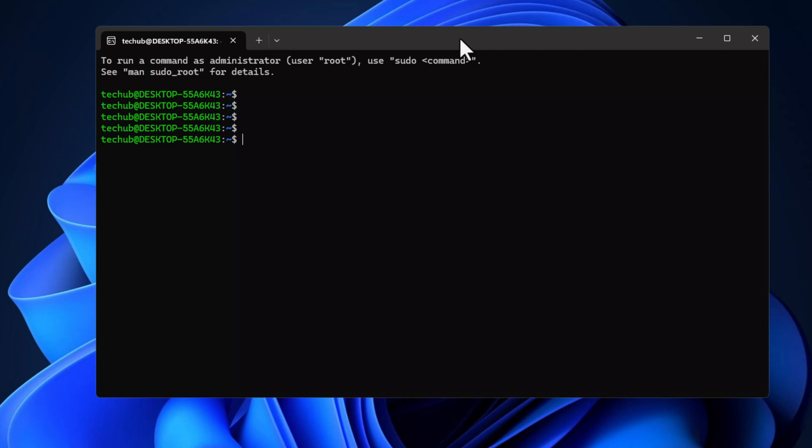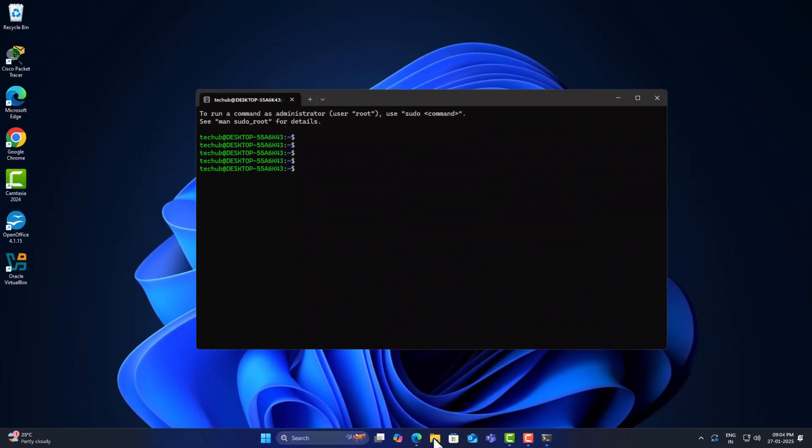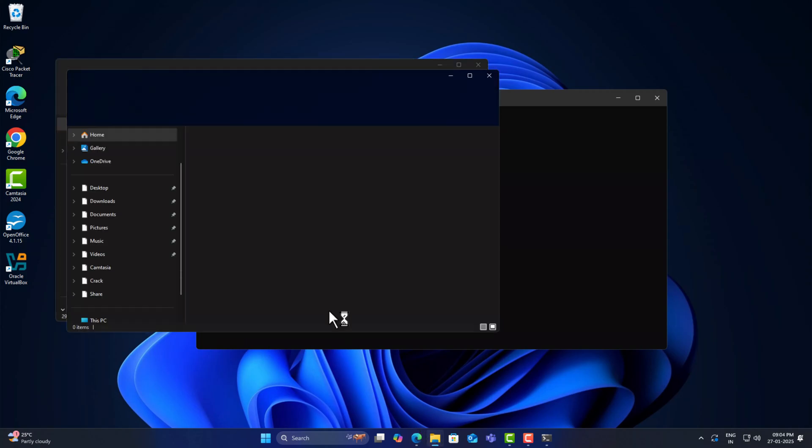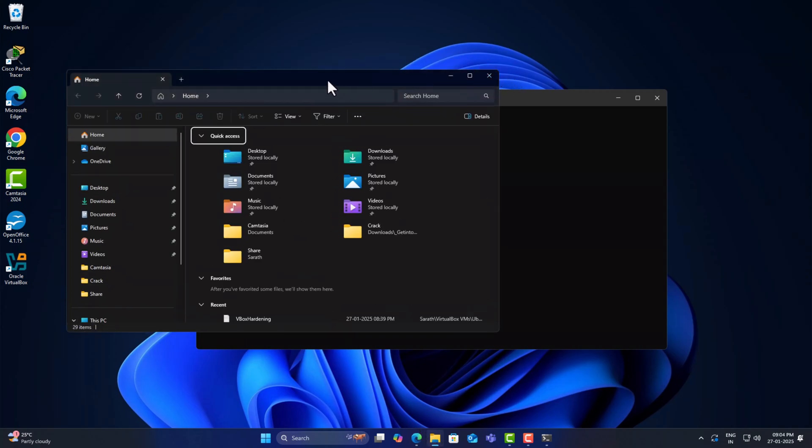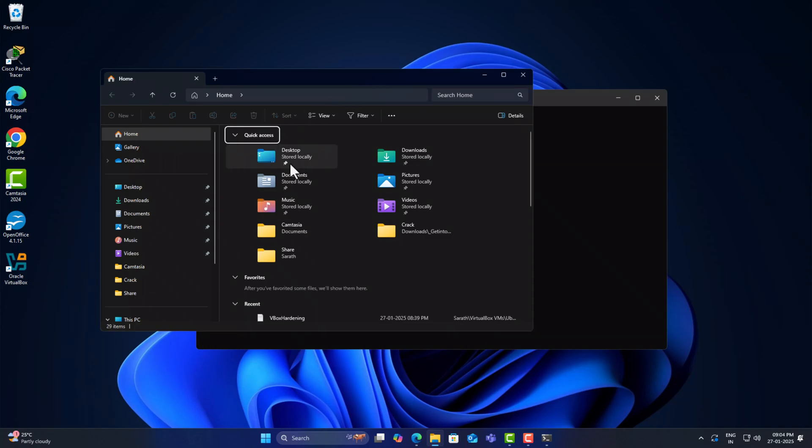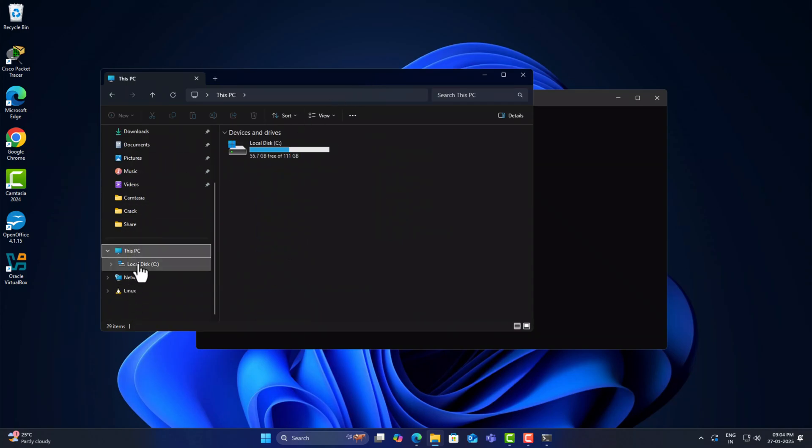This deep integration allows the Linux guest OS efficient and seamless access to the Windows host OS. In particular, WSL automatically mounts your Windows drive directly into the Linux system. For example, your Windows C drive can be accessed at /mnt/c from Ubuntu.